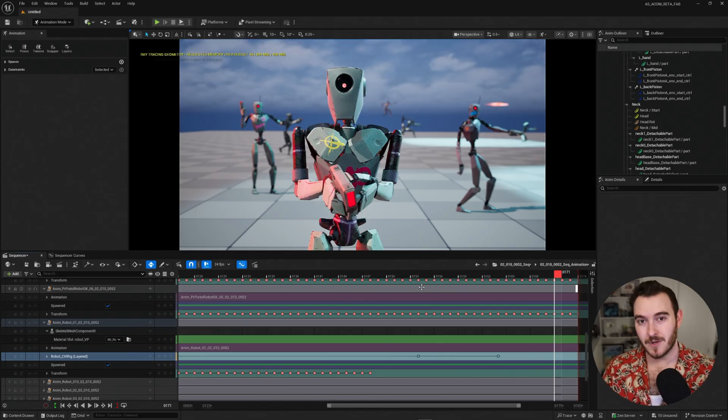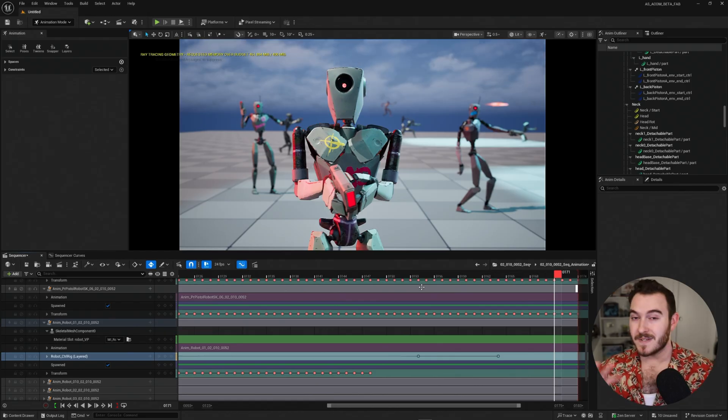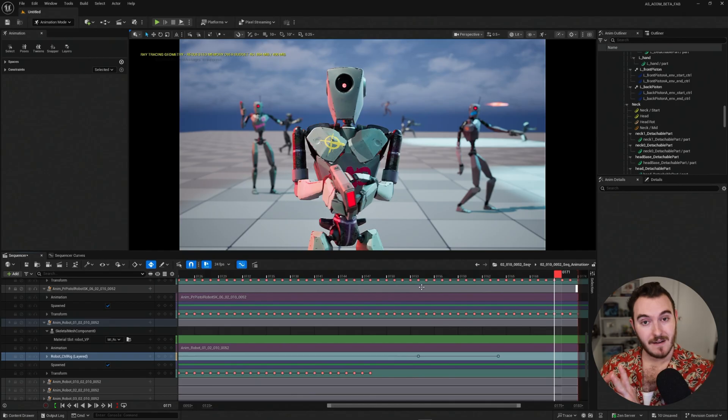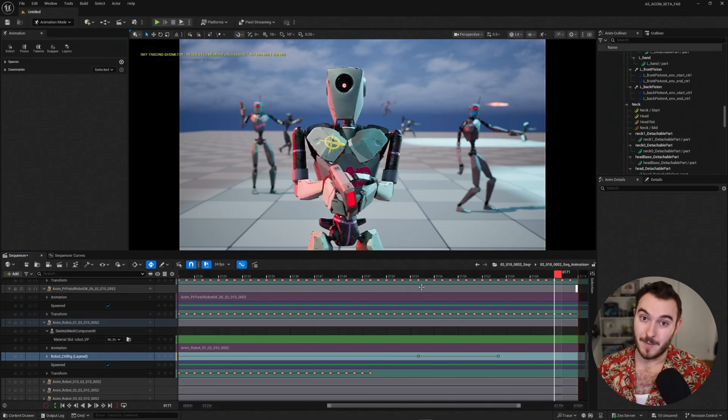And I hope you enjoy using layered control rigs to add non-destructive animation onto these different animation sequences for our project. In the next videos, I'm going to show you some other semi non-destructive ways to work with the keyframe data directly and animation layers. See you there.